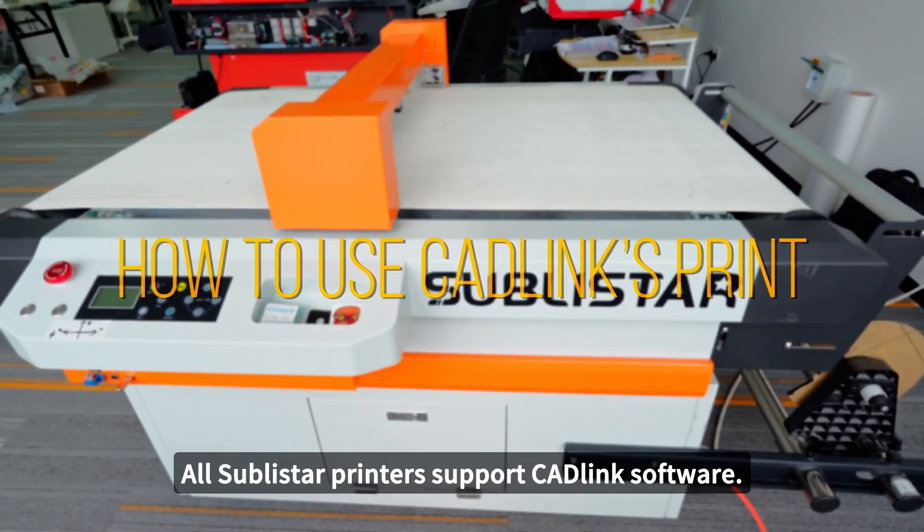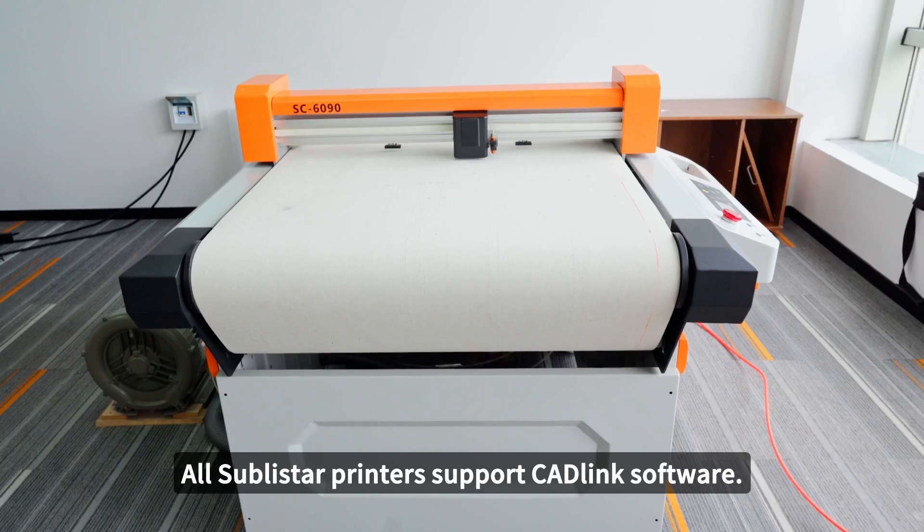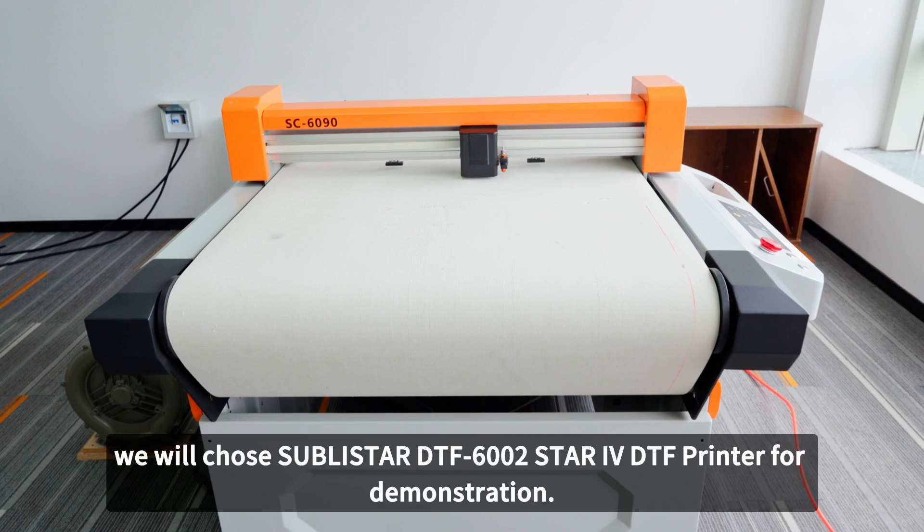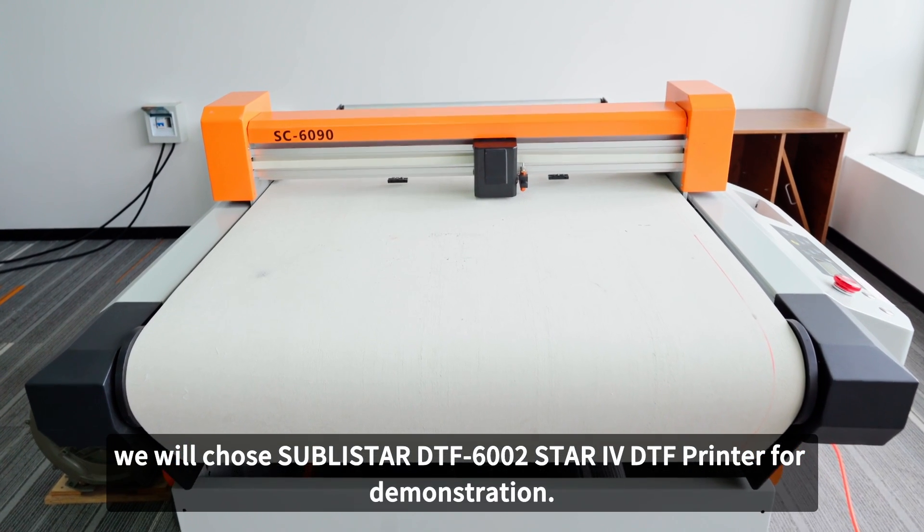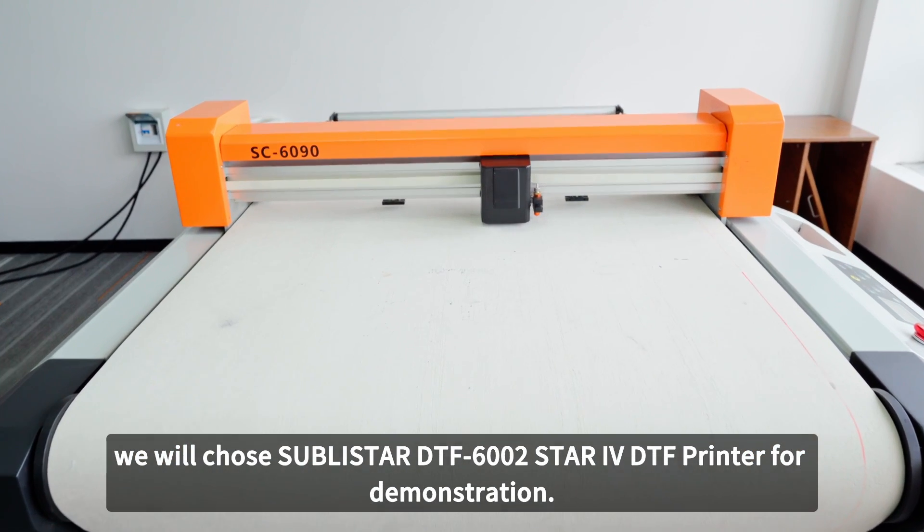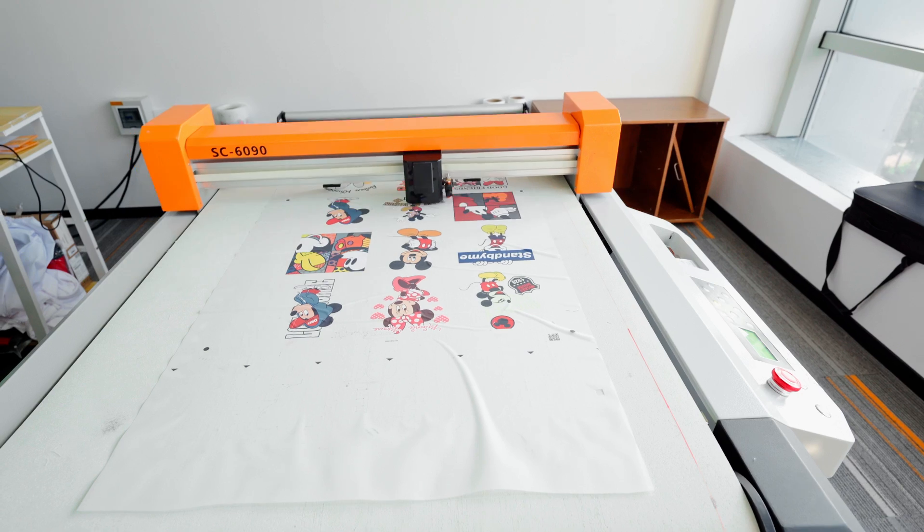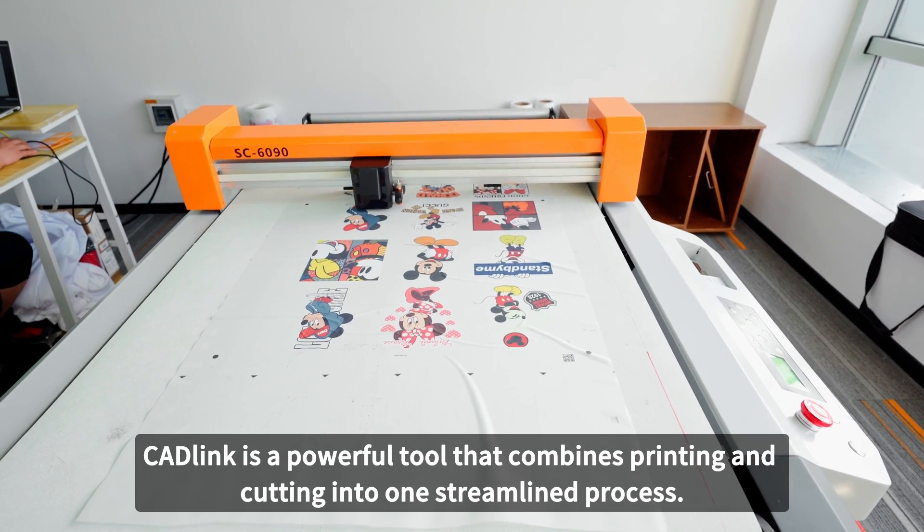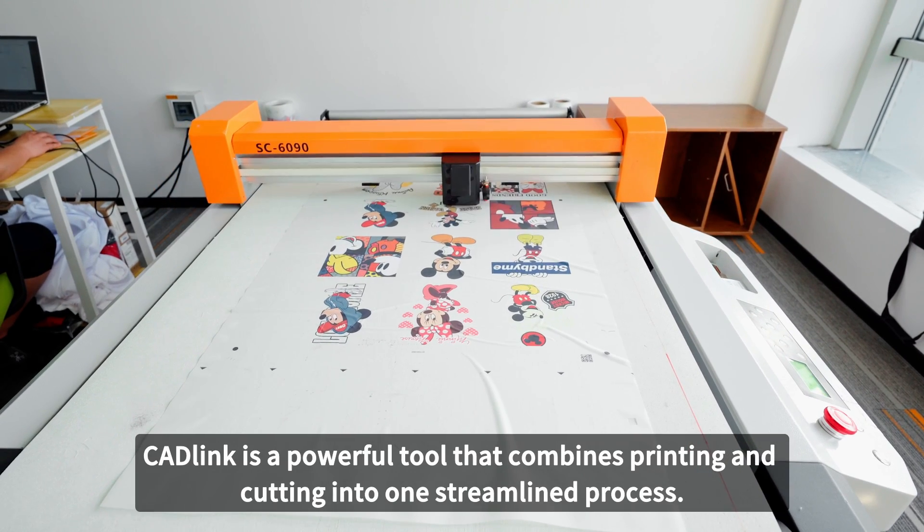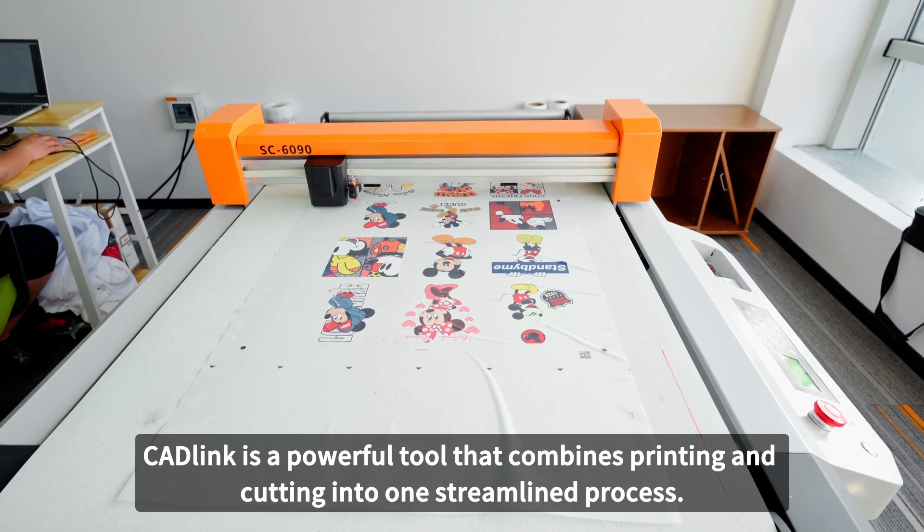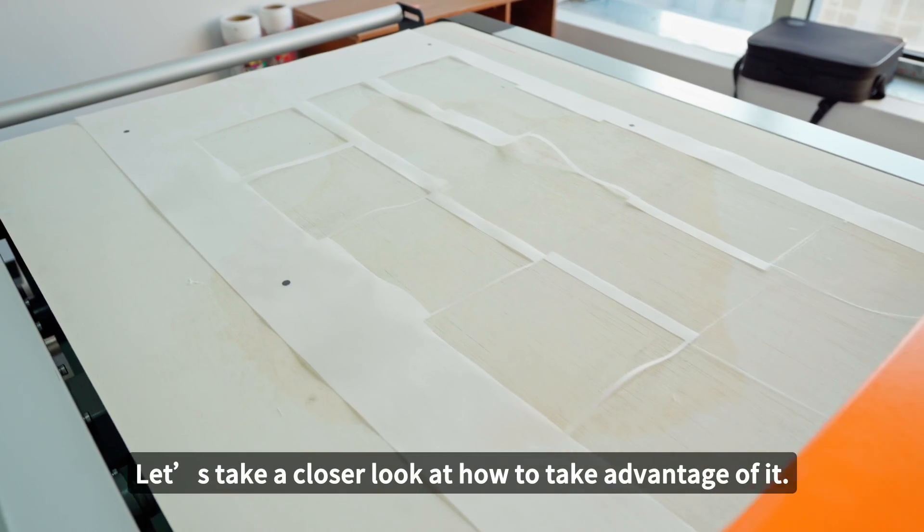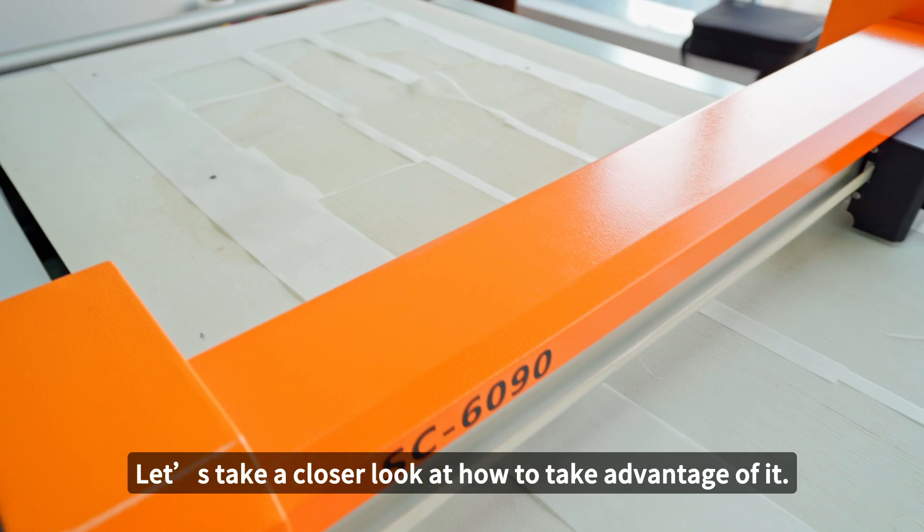All Sublistar printers support Catholic software. And today, we will choose Sublistar DTF 16 and 2 Star 4 DTF printer for demonstration. Catholic ink is a powerful tool that combines printing and cutting into one streamlined process. Let's take a closer look at how to take advantage of it.